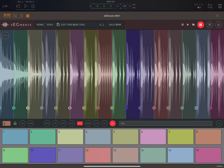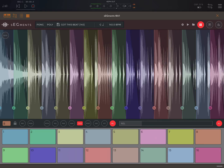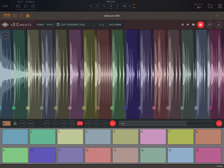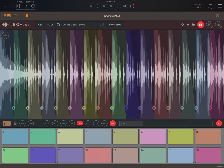Now the ALL button over here on the right — if we do this, we can change all of the pads' behavior at the same time. So for example, if I change the release, you see? Now they're ALL changing, not just pad 8.